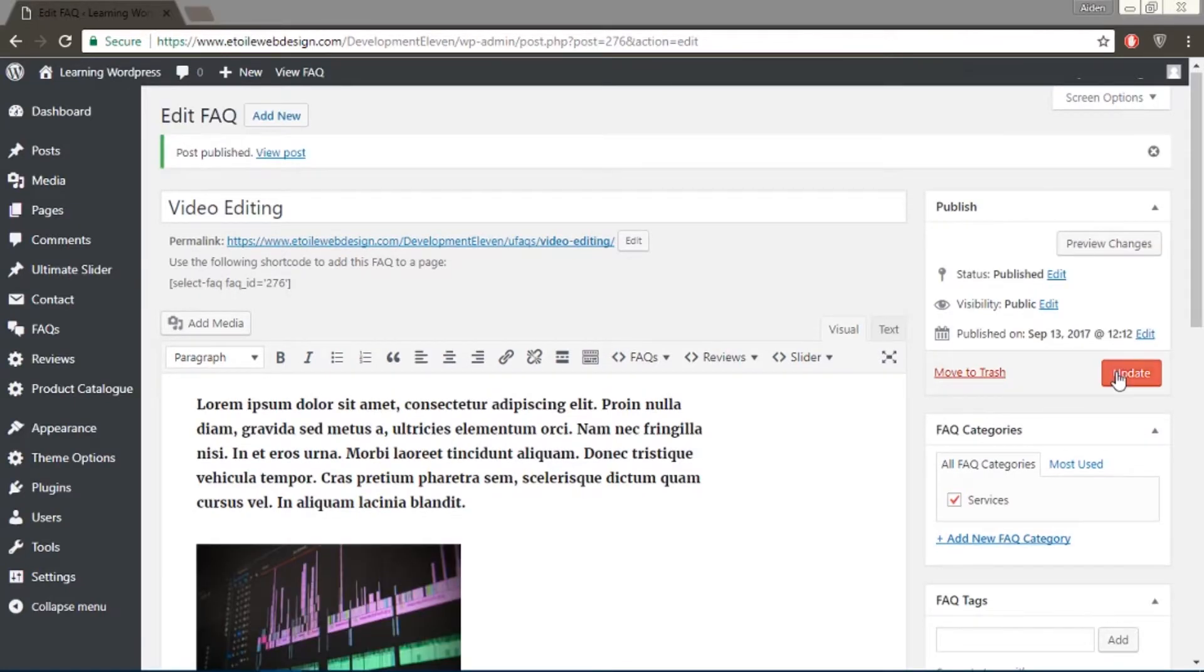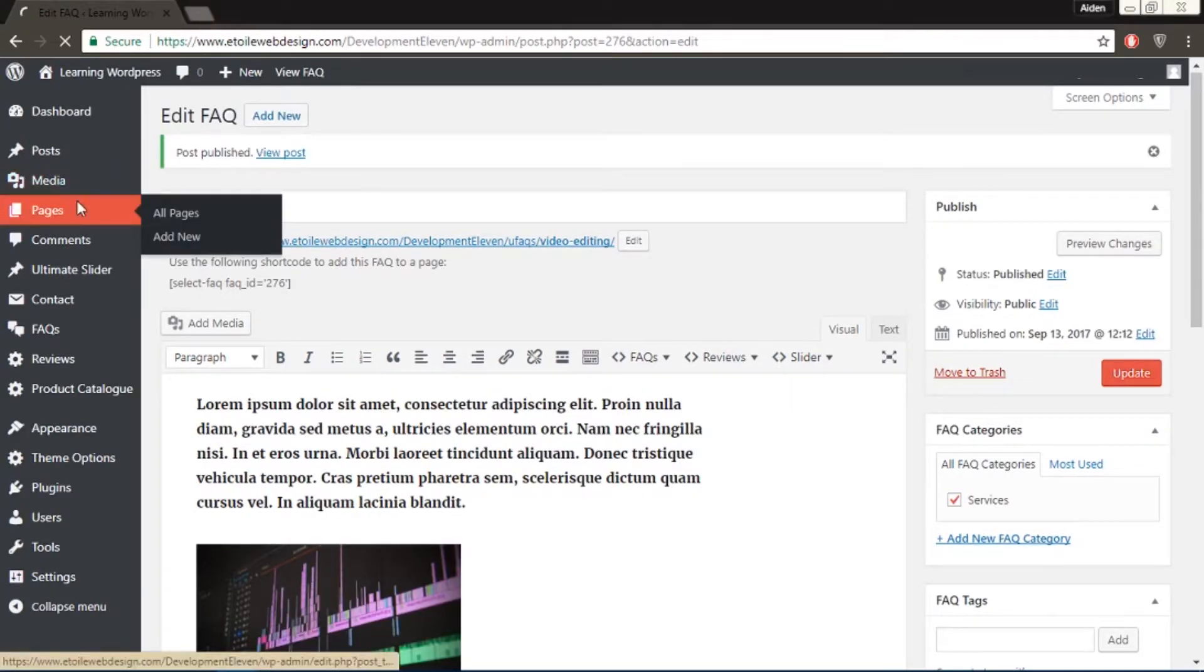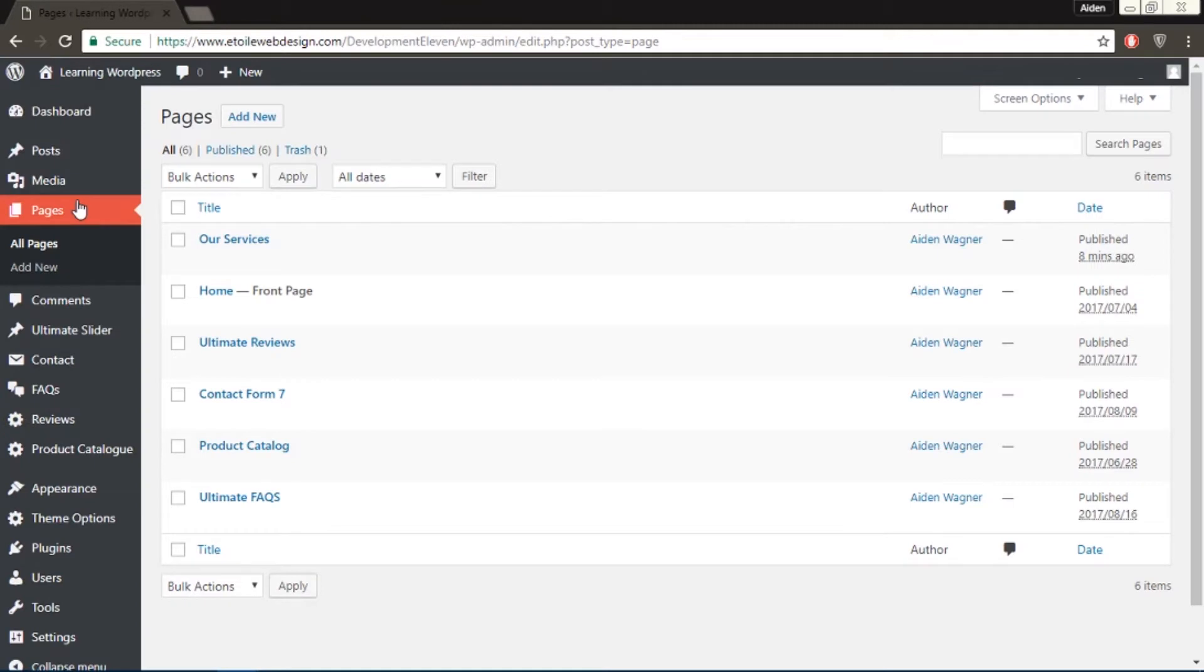Now go to your service page and add the ultimate FAQ shortcode with the include category attribute to the category slug. Like this.